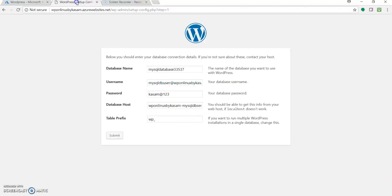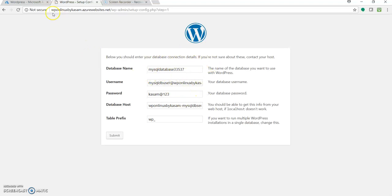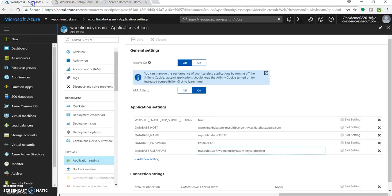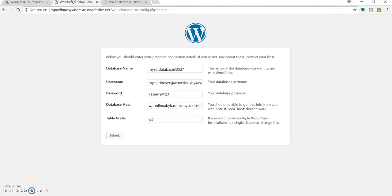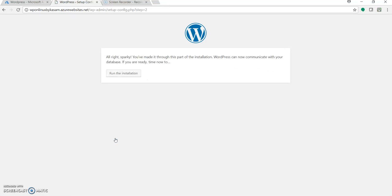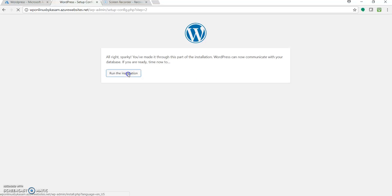So as you can see I have just entered all the details, required details. So this is being required for the database connection. These are nothing but this database name, username, password, and host. I have just copied these values over here. Let's click on submit. And it will try to connect. Yes. So it successfully connected. WordPress can now communicate with your database. Cool.